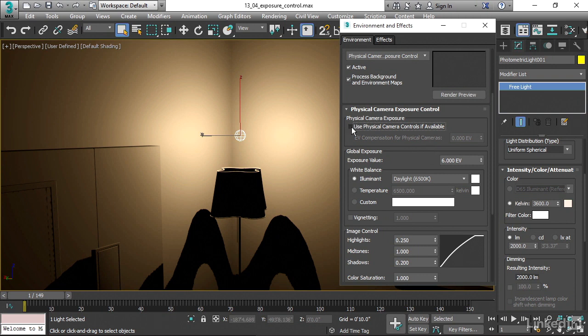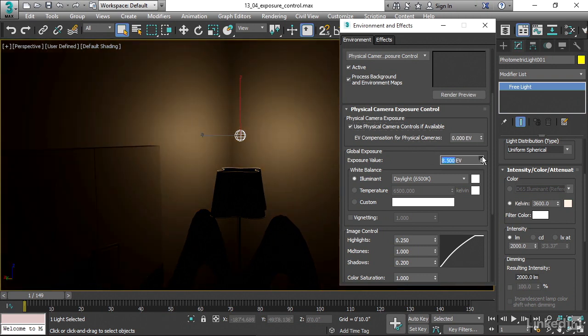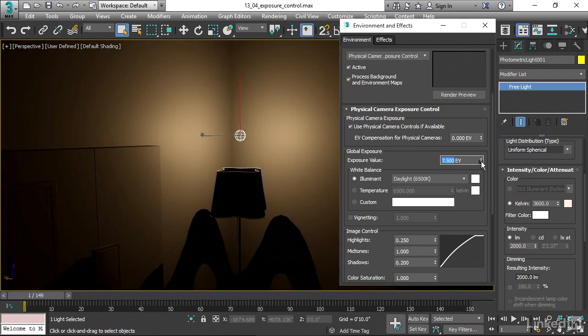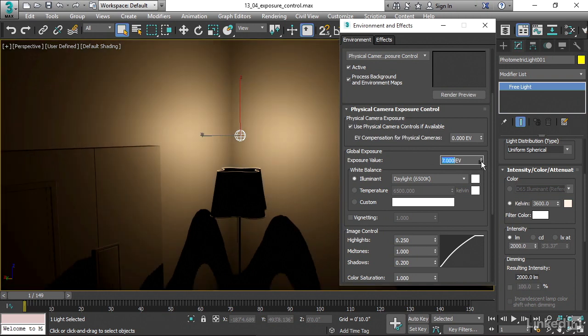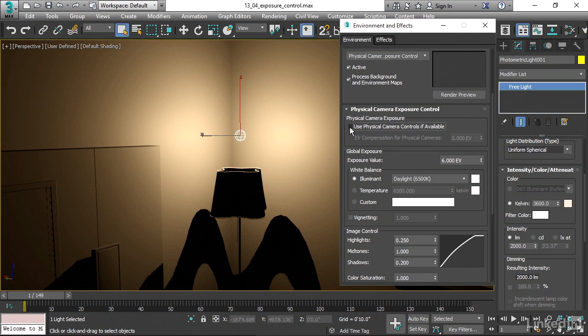If this were on, I could change these settings here and it might look like it's changing the scene. But in fact, the physical camera would take priority. I'll turn that off.